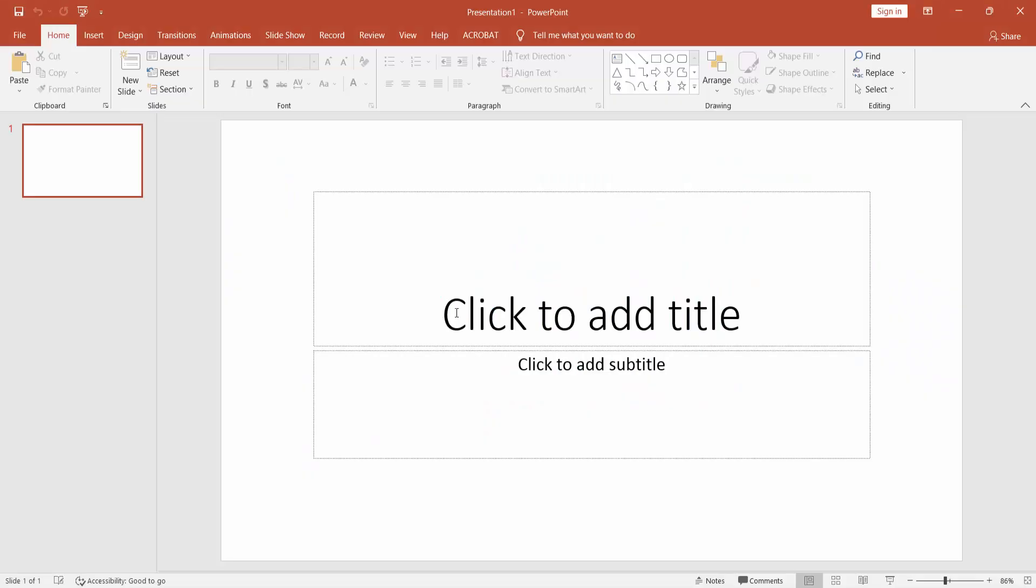Assalamualaikum. In this video I will show you how to remove white background from image in Microsoft PowerPoint. Let's get started.